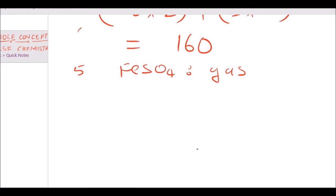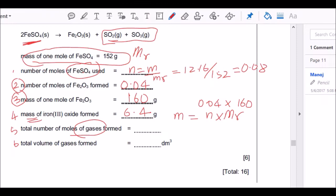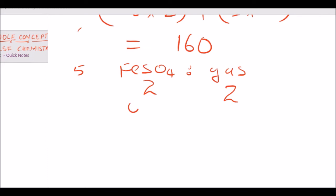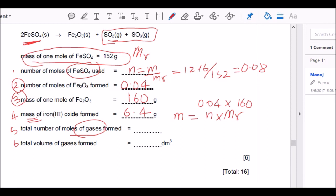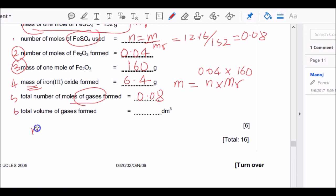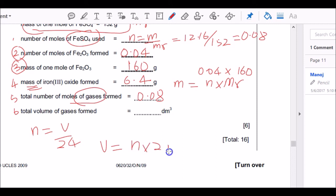I already know moles of FeSO₄ = 0.08, and the ratio FeSO₄ to total gas is 2:2, so moles of gas = 0.08. To find total volume of gas at RTP, use n = V/24, so V = moles × 24 = 0.08 × 24 = 1.92 dm³. That's the total volume of gas formed.